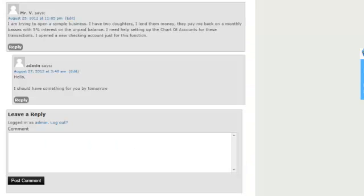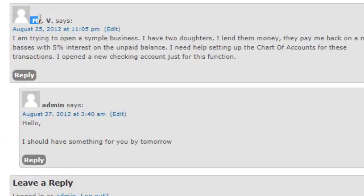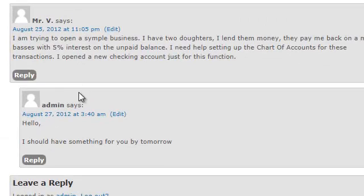Hello, hello, hello to everyone and especially to Mr. V. That's right, we got another email.